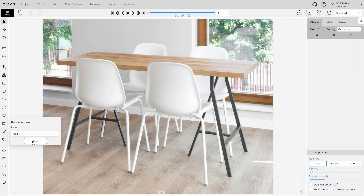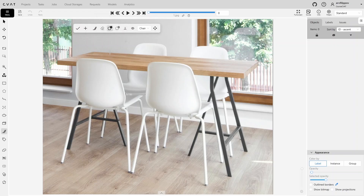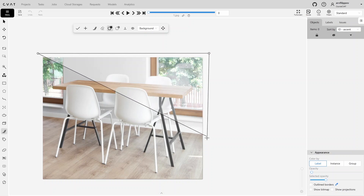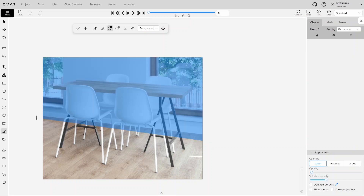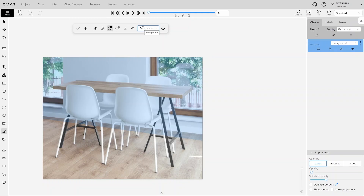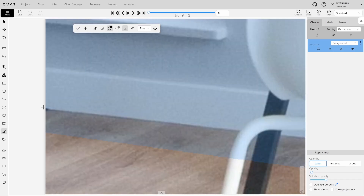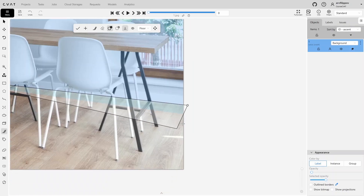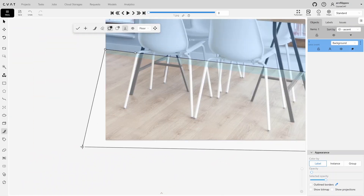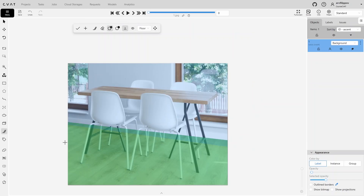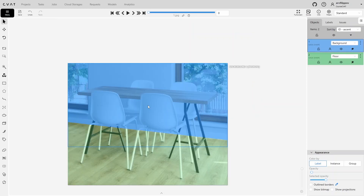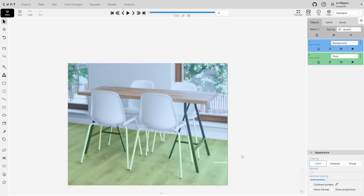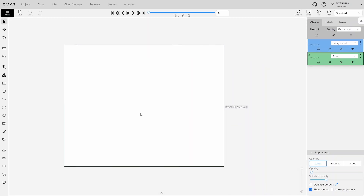Let's first annotate the background. Annotate it so that part of the mask overlaps with the floor. This will allow us to later trim this mask using the floor mask, creating a clean boundary between these areas. Next, annotate the floor. Don't forget to enable 'Remove underlying pixels' so that the mask trims the background mask after saving. Notice that we annotate these masks with overlap across all foreground objects. This is intentional to ensure the entire frame is annotated without leaving gaps or overlaps between objects. If you enable 'Show bitmap,' you'll see that the entire frame is covered by the annotation.